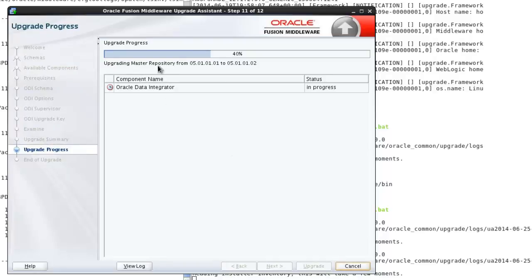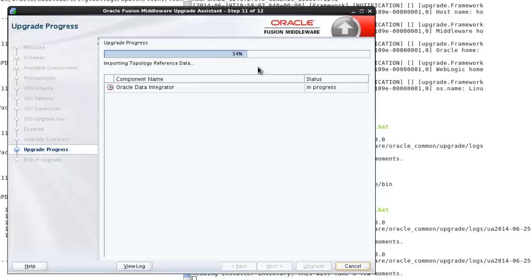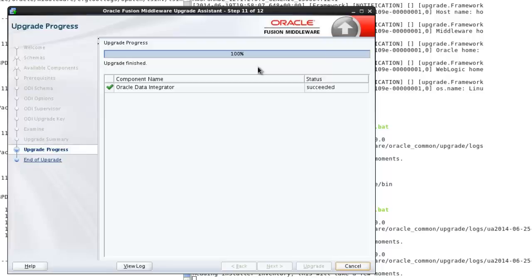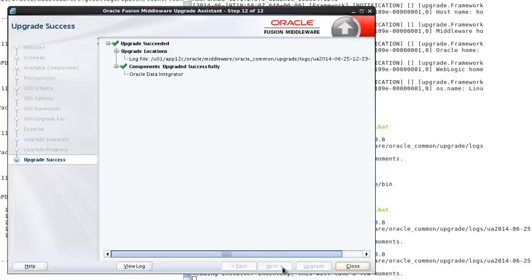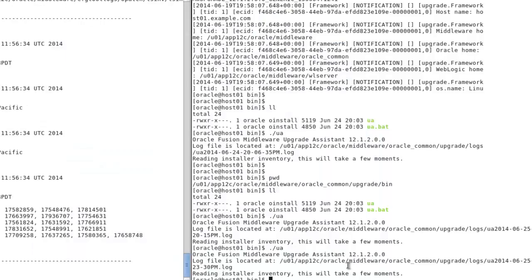So here you see it's upgrading the master repository from 01 to 02. It actually takes longer than you see here, but I squeezed out a lot of the waiting time. It has been at this point for about a minute now. You notice a terminology change from interface to mapping. And that's it. We've completed. Go to next. It says it's all done. Close it up.